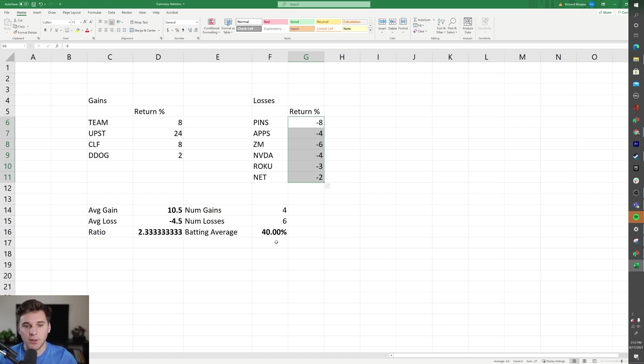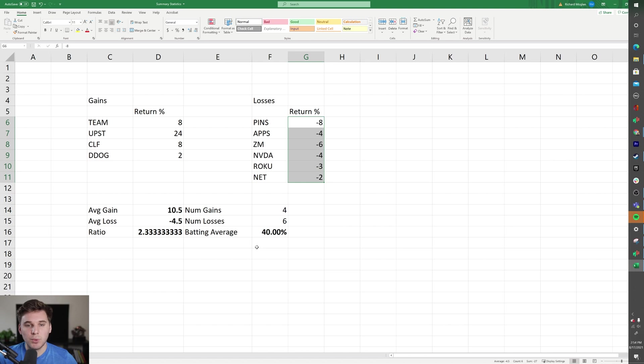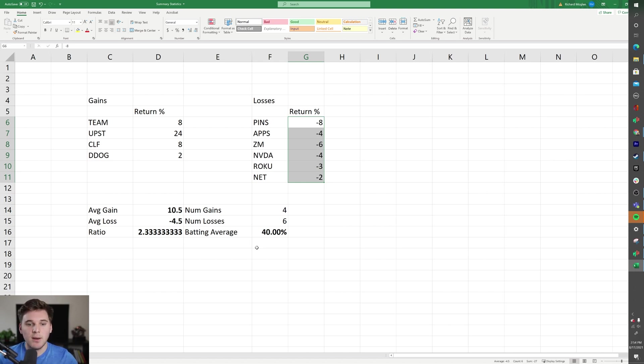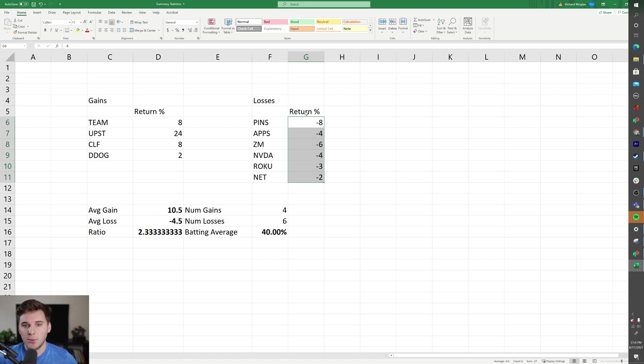So even if your batting average dips to 35% in a bad market, you will still end up being pretty much net-net even because you built in failure with regards to your average gain to average loss. So this is very simply how you would set up to calculate your average gain, average loss, and your batting average.